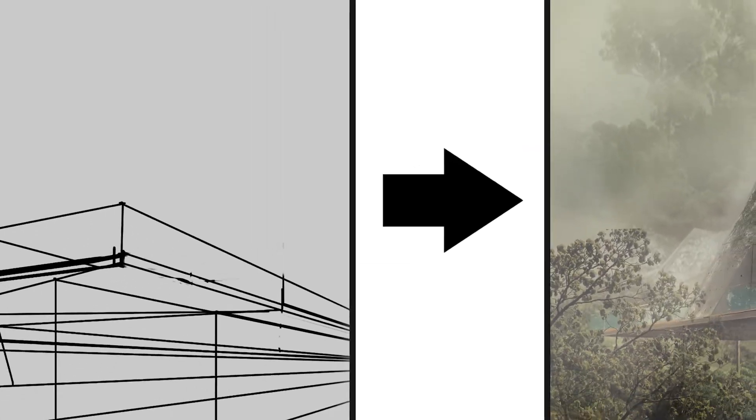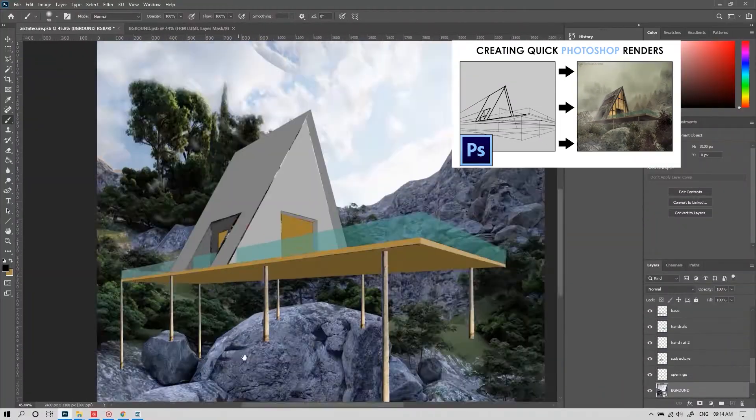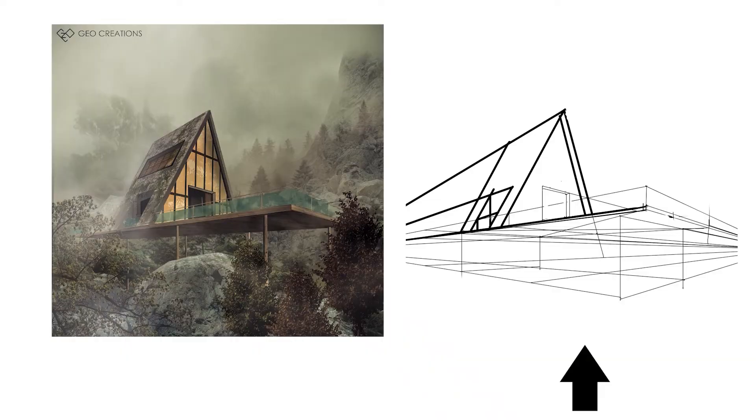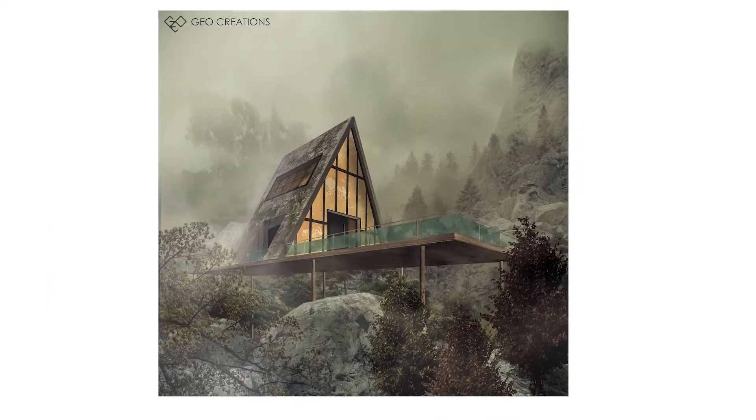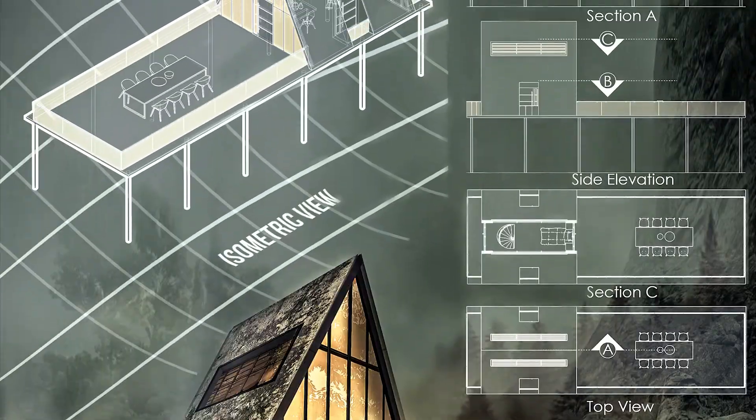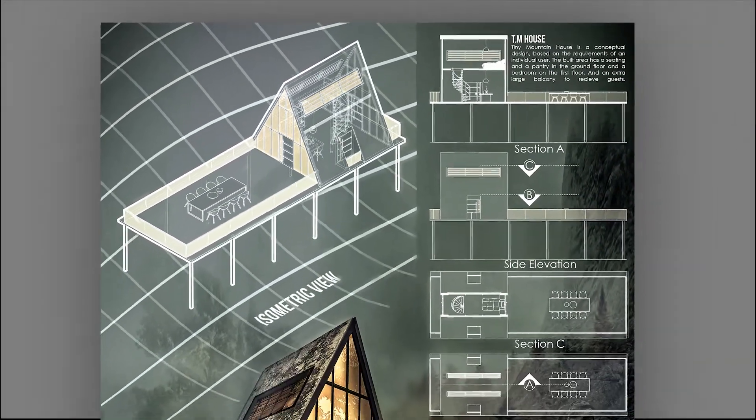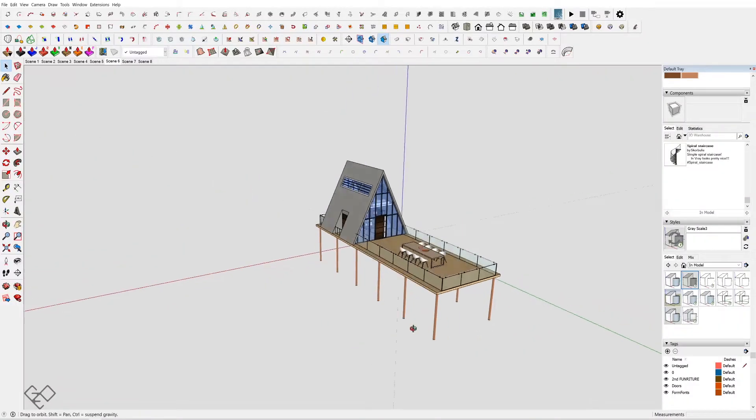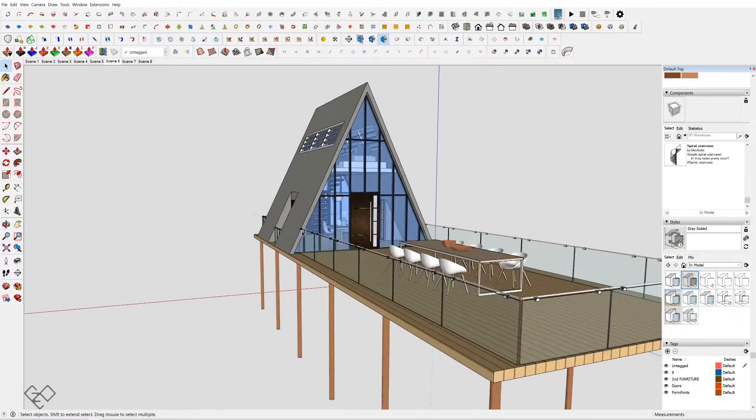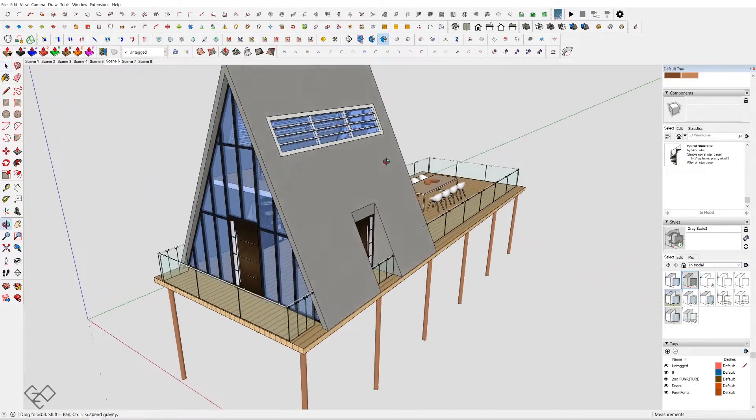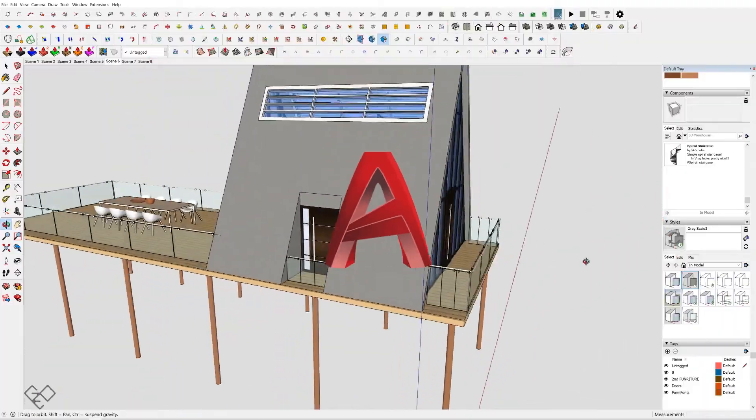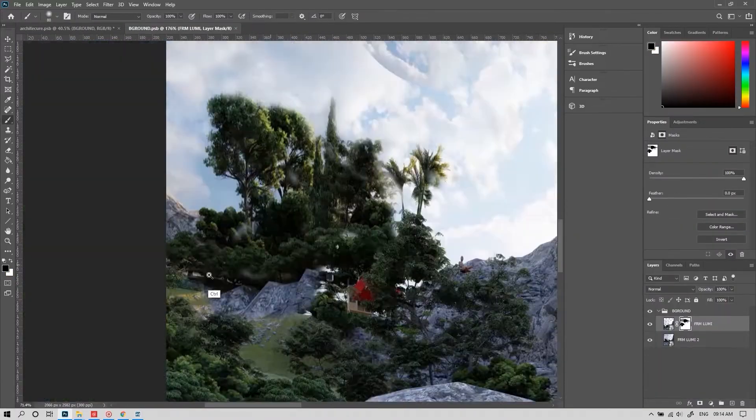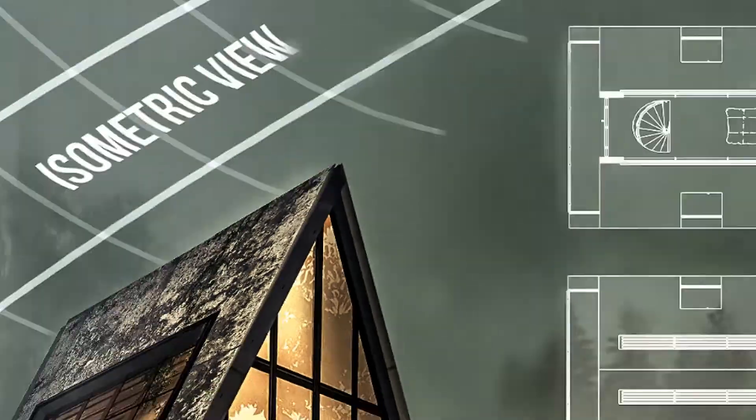Those who are following me from the beginning, you may have known this video where we turned a simple sketch into a final render only using Photoshop. Recently I thought of adding some 2D drawings with it, so I made the same as a 3D model in SketchUp just for those 2D drawings and I did not touch AutoCAD for this. You may think I'm crazy to do this but I'm not. Let me explain why.